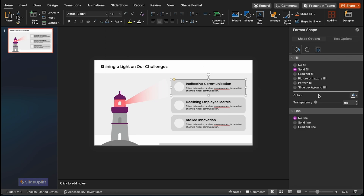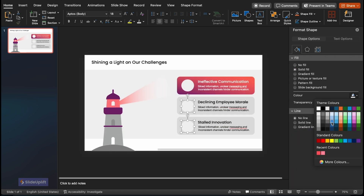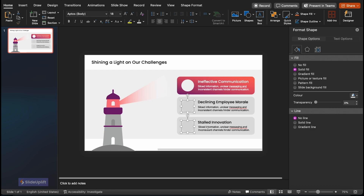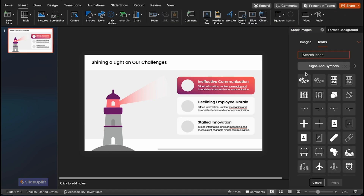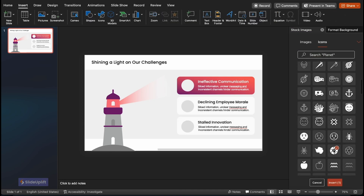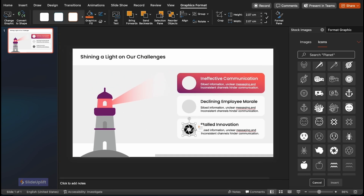Select the first box and in format shape, change the fill to a gradient fill. Change the colors of the circles in the boxes that aren't in focus to gray. Select the boxes for text and change the transparency to around 19 to 20 percent. Next, go to insert icons and pick an icon for each point mentioned. Position these in the circle and change the colors and size as needed.